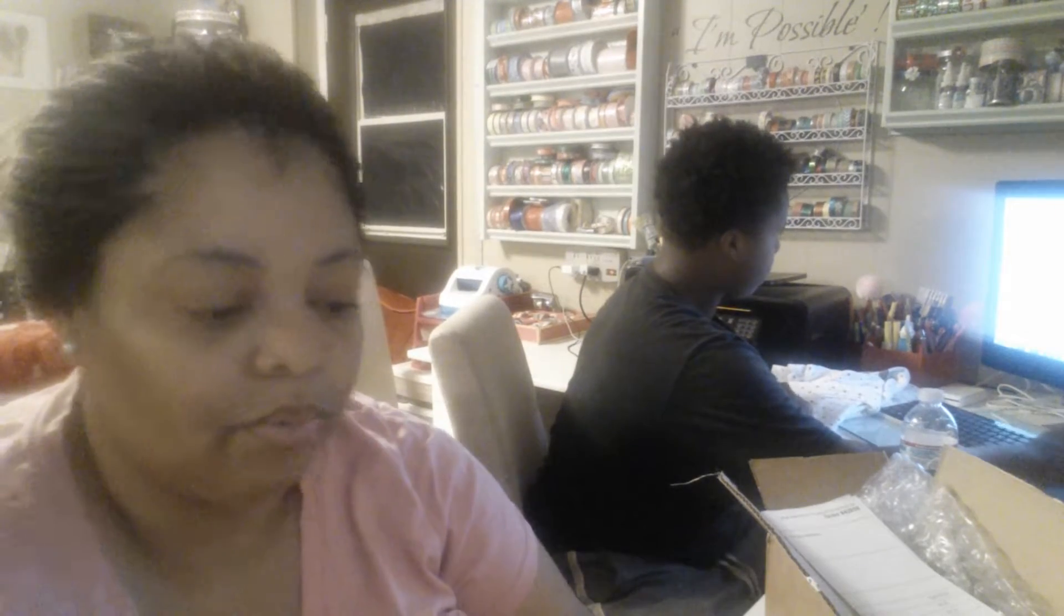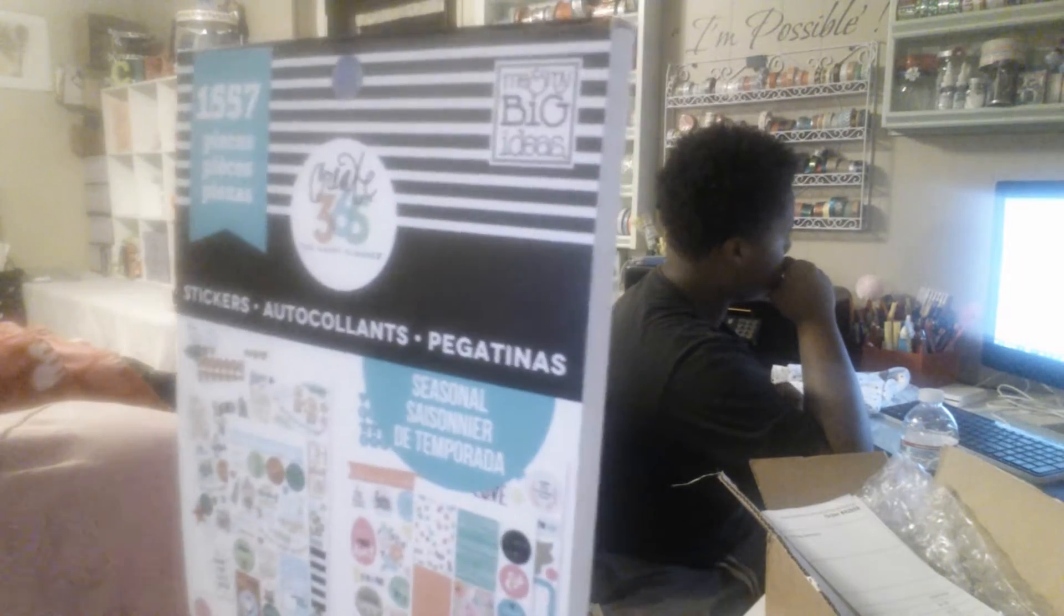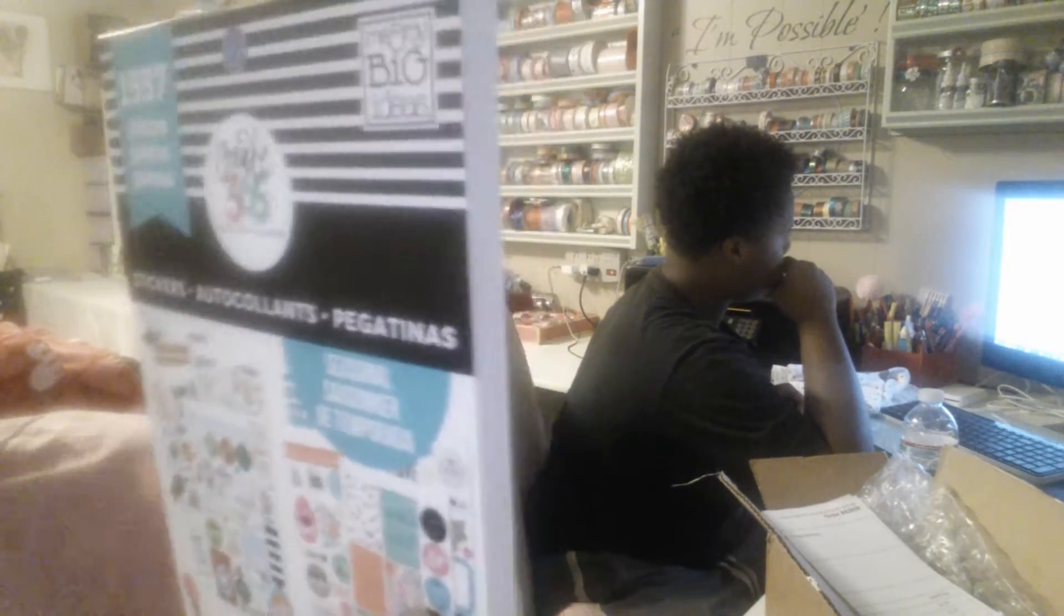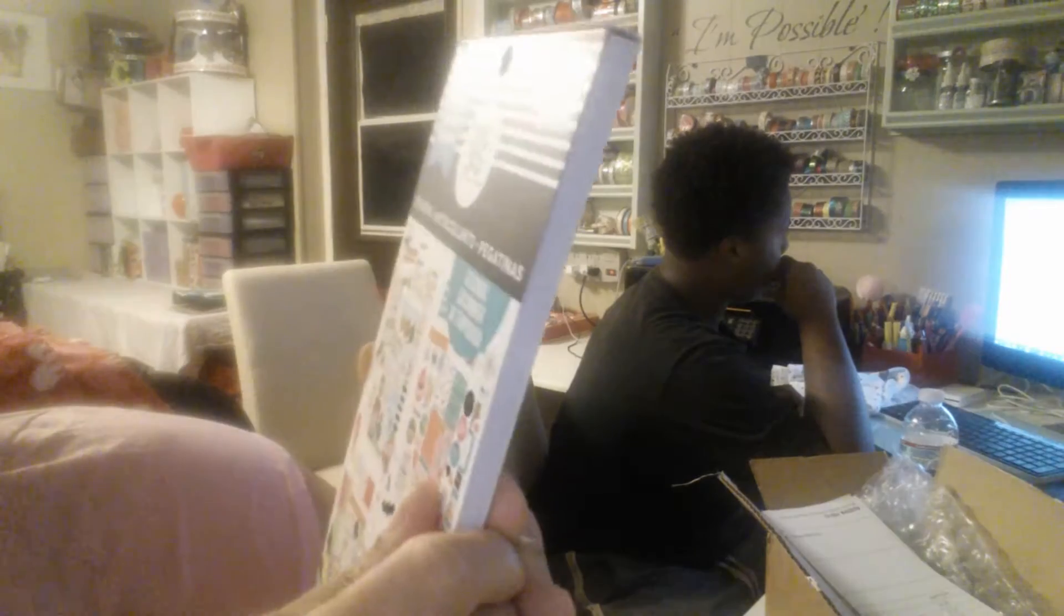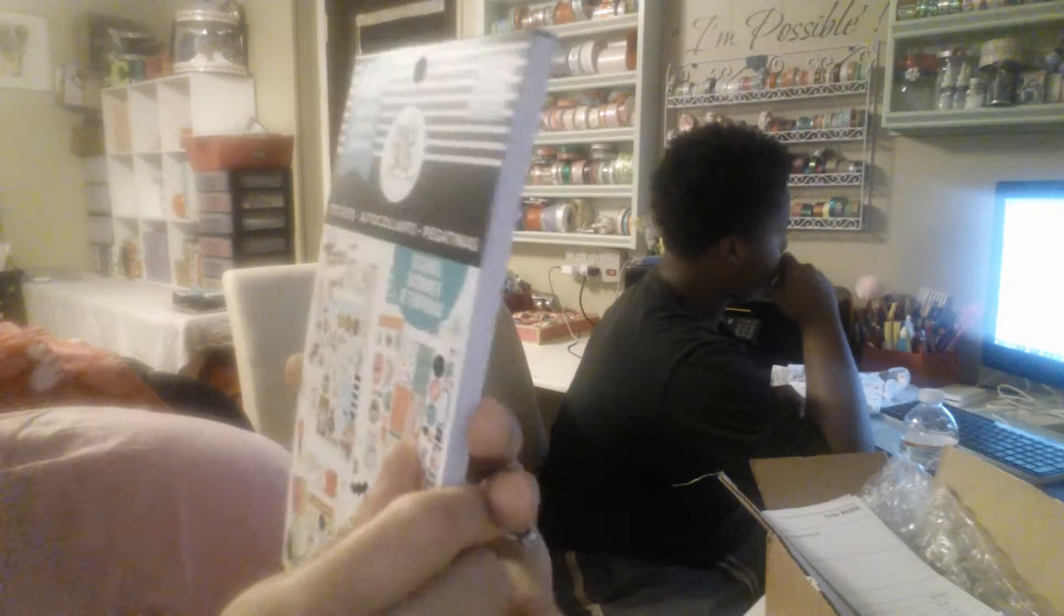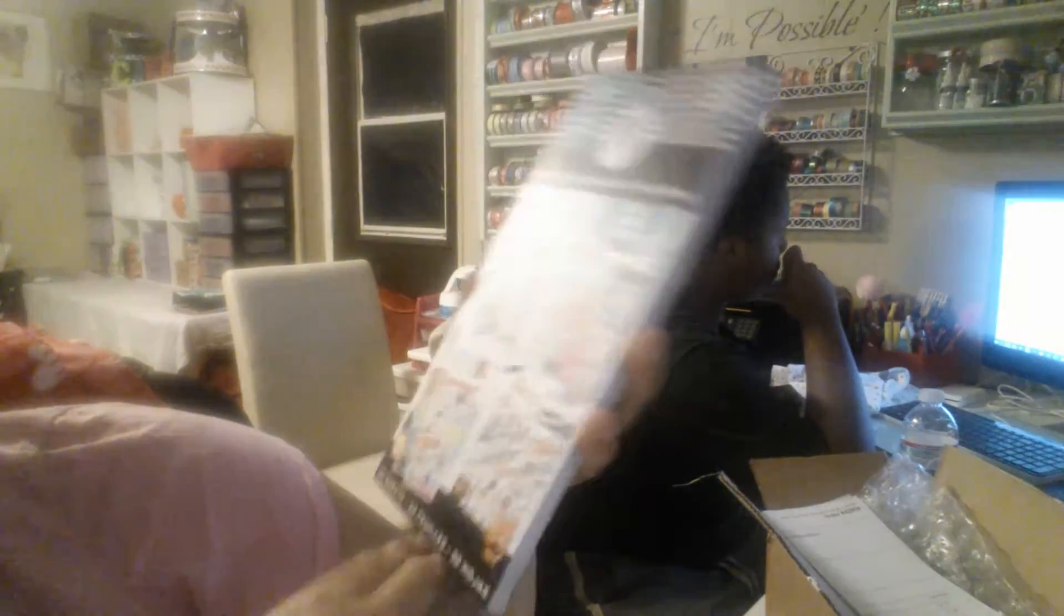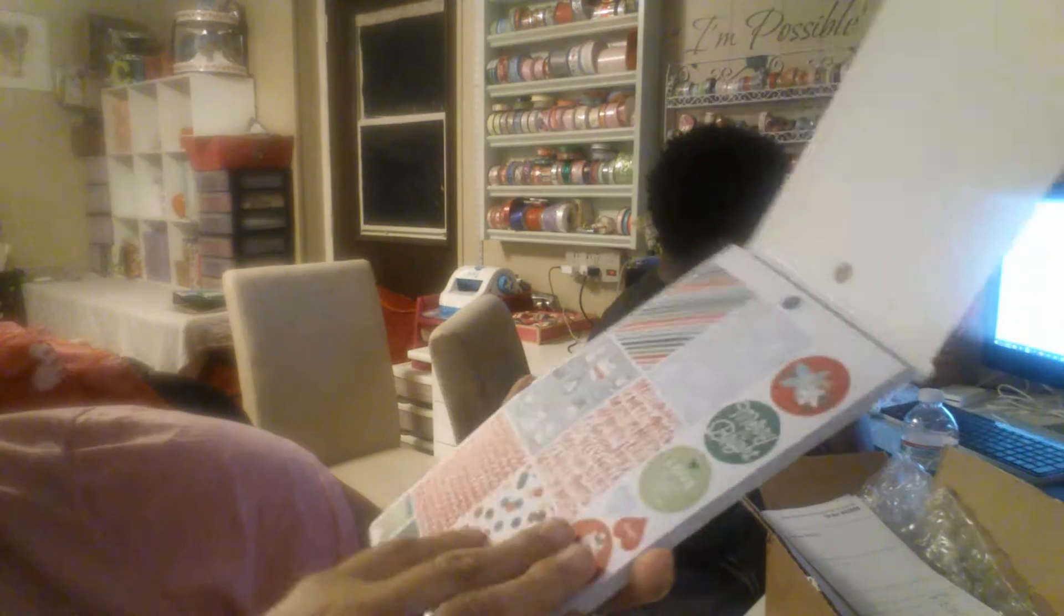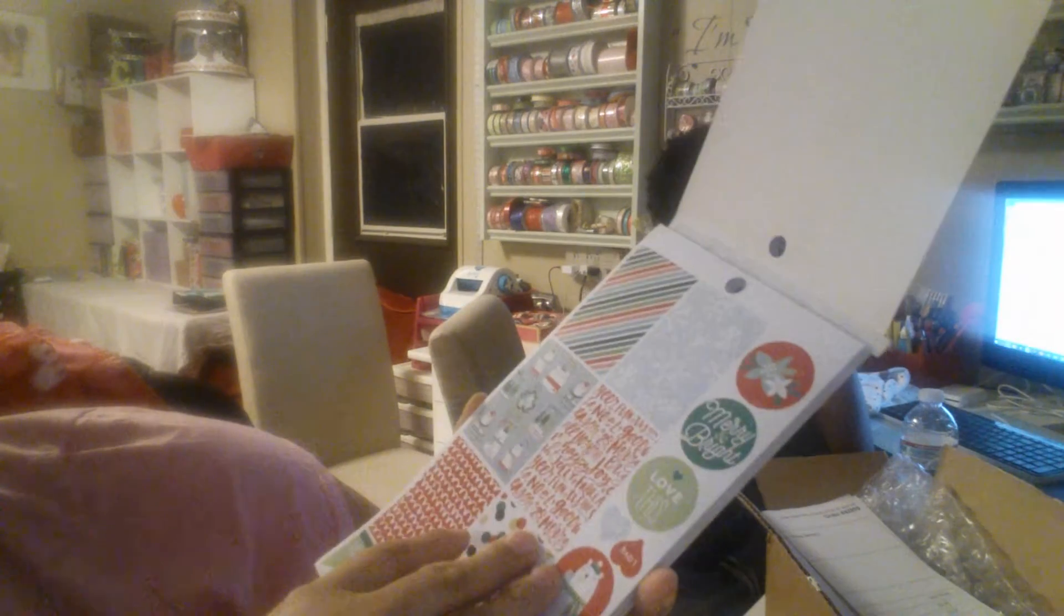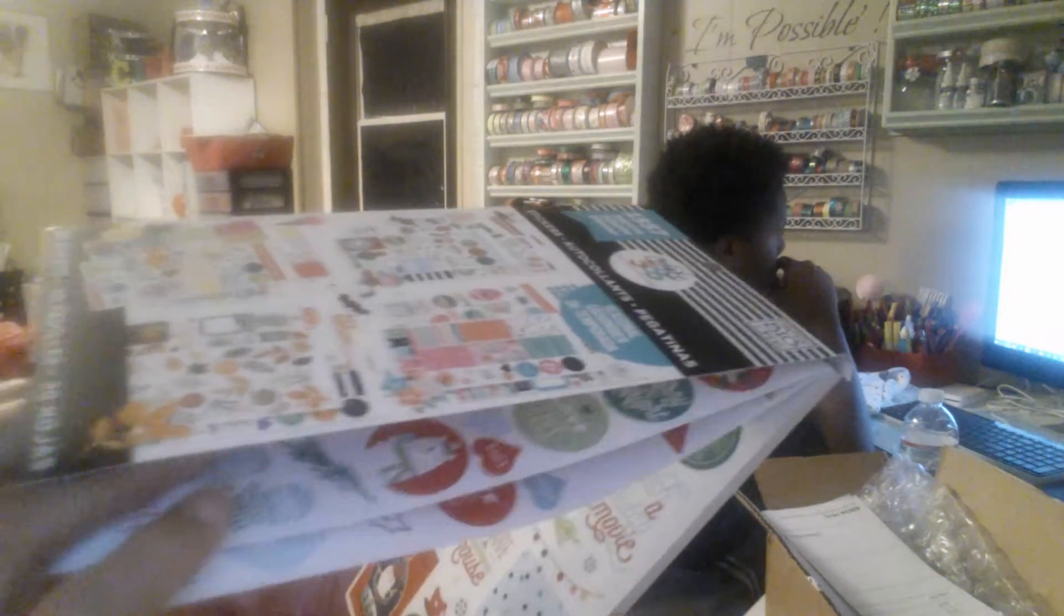And then these were the new stickers. The 1,557 pieces stickers. And this one was the, I think this one might be the seasonal one. So it has all the months. These are matte. So they have Christmas in the front.